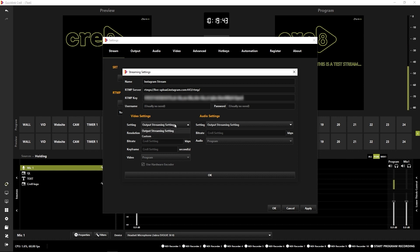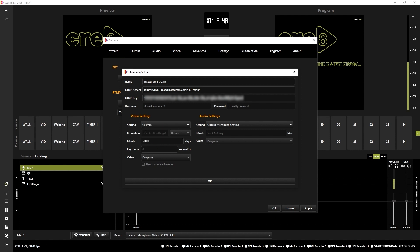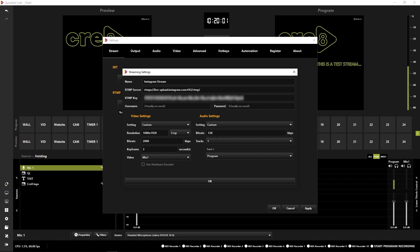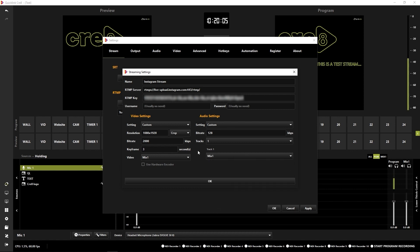So again, I need to change the video settings. So this one is going to be 1080 by 1920. Crop that. So the video I want is actually the mix, which I've set up already. And the audio settings as well, I'm going to change those to custom and I'm going to pick my mix audio as well.